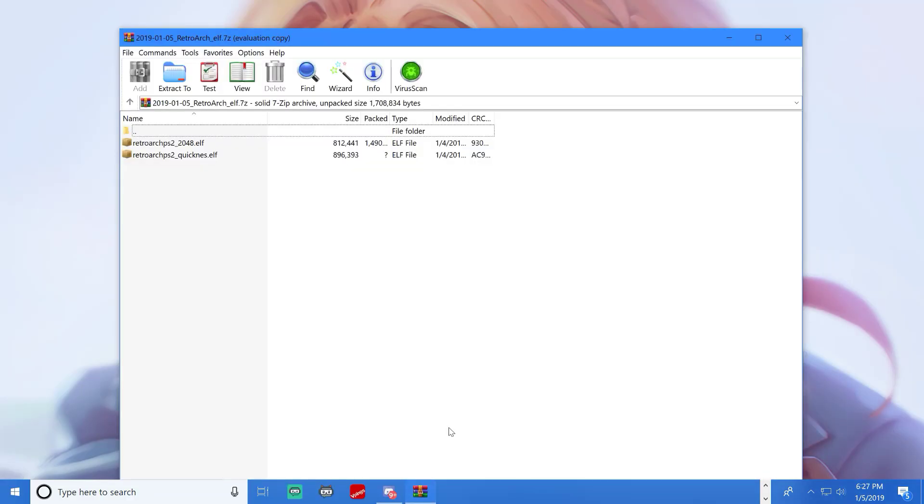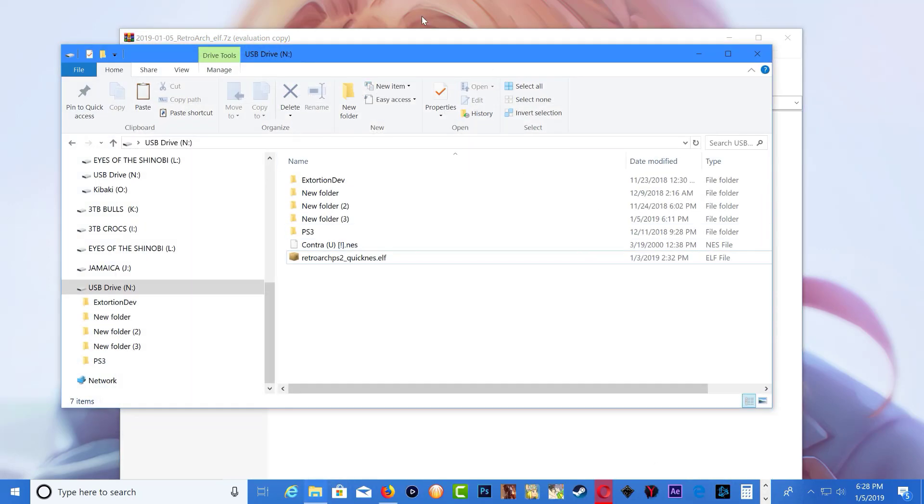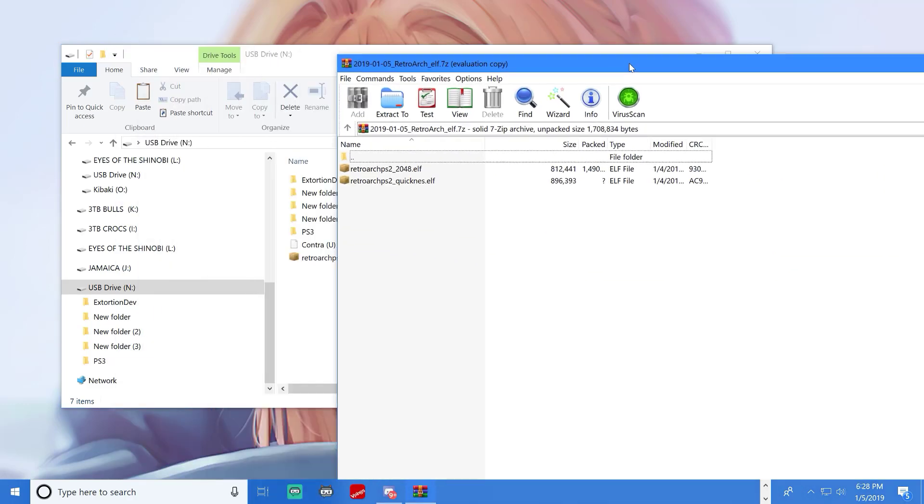Once you locate it on your computer, once you download it and locate it, you're going to get a raw file and it's going to contain both of these. What we need to do from right here is just copy over.